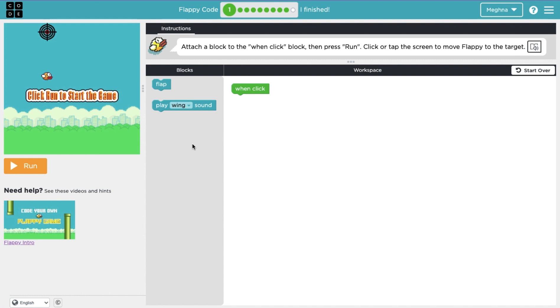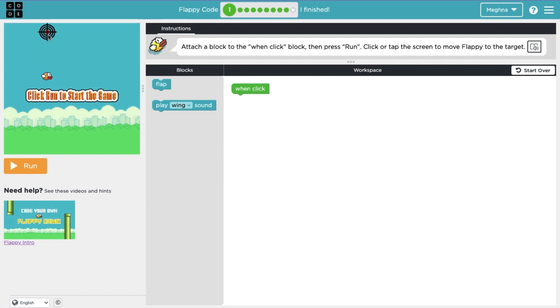For lesson one it says attach a block to the one-click block and then press run. Click or tap the screen to move Flappy to the target. So here we have the one-click block as I mentioned up there and we have two blocks to choose from and we add one of these to the one-click block.